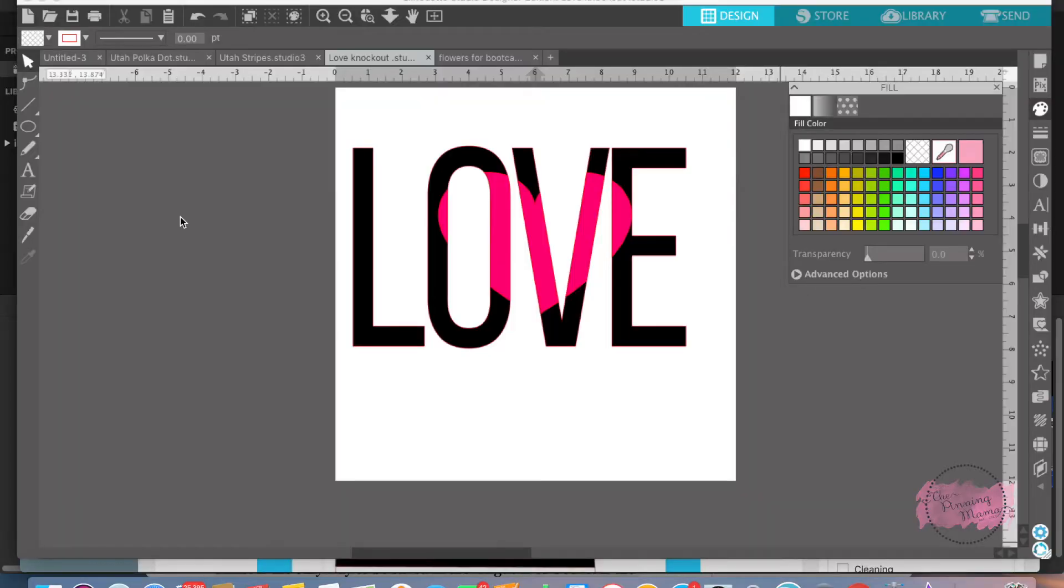Emily from the Pinning Mama. Welcome to part of the three series videos for lesson four, the crop tool.